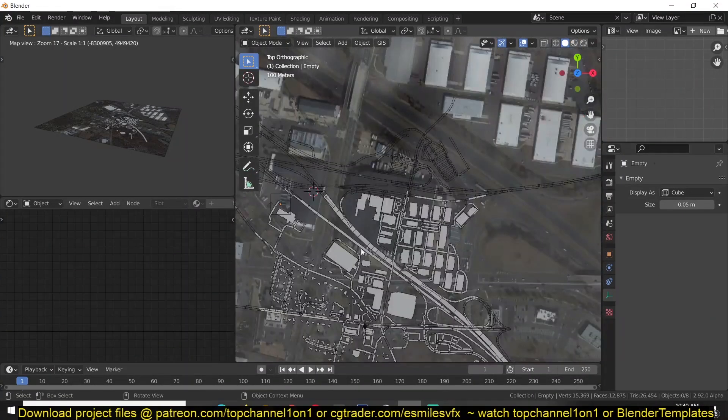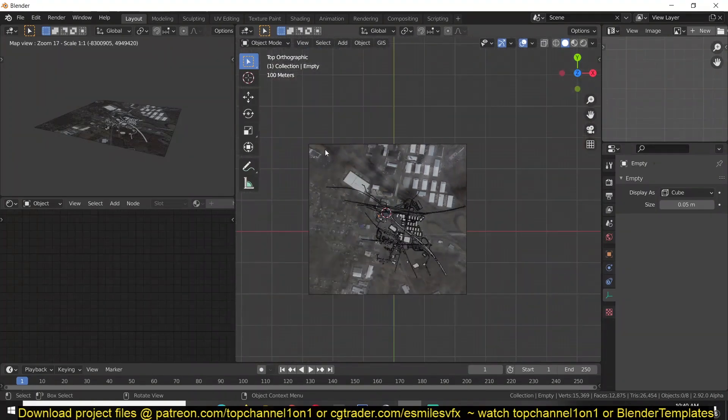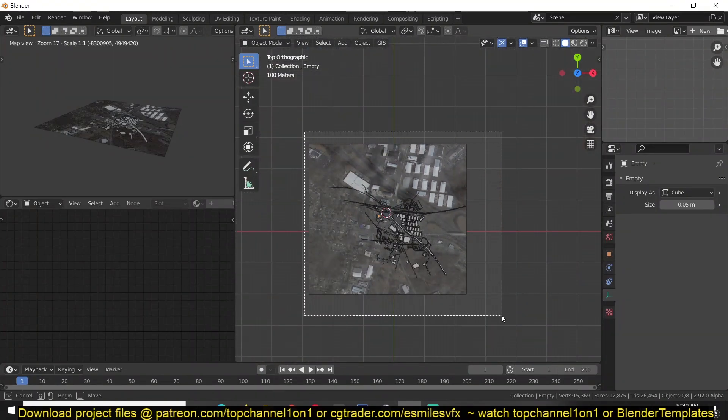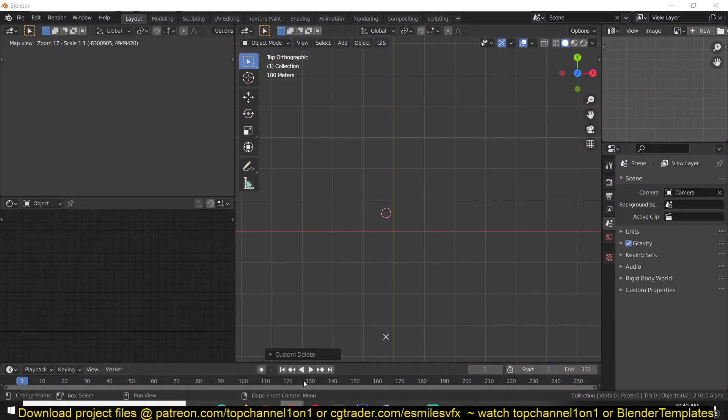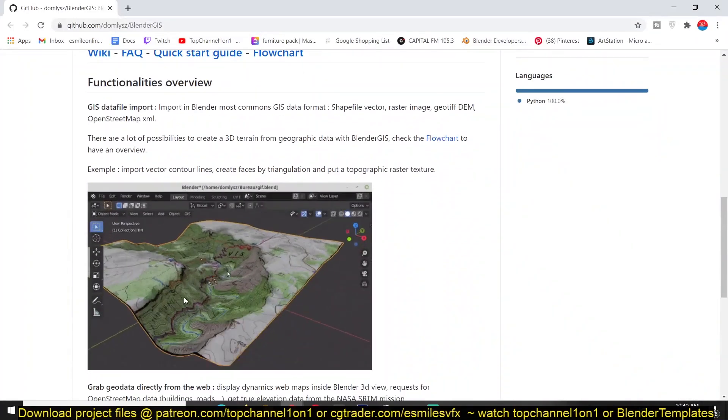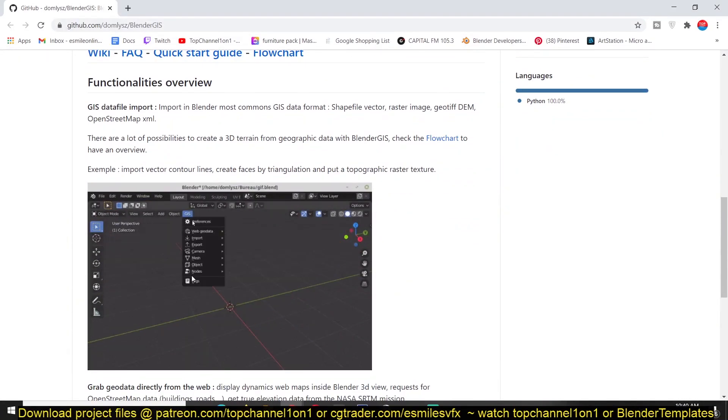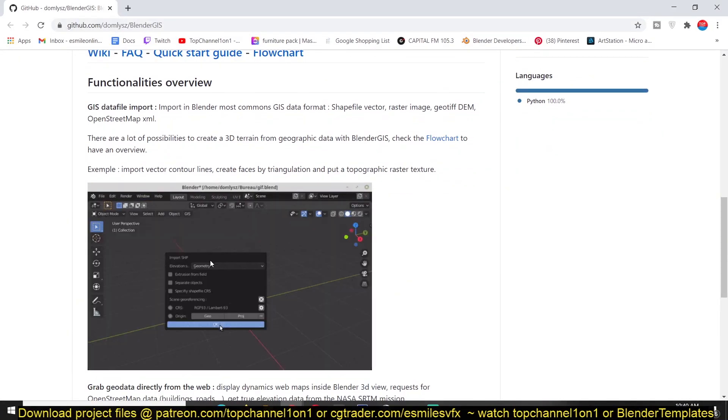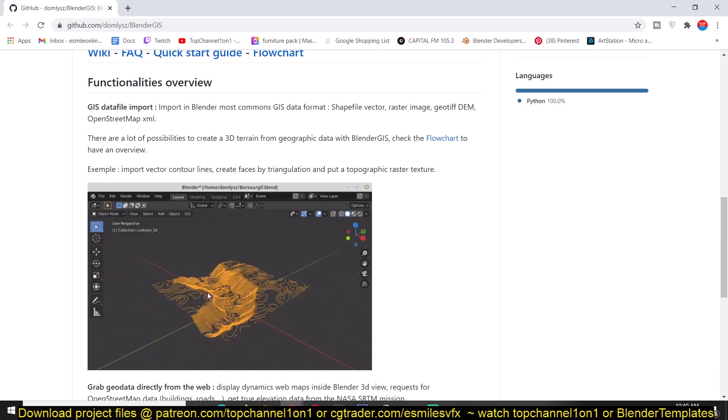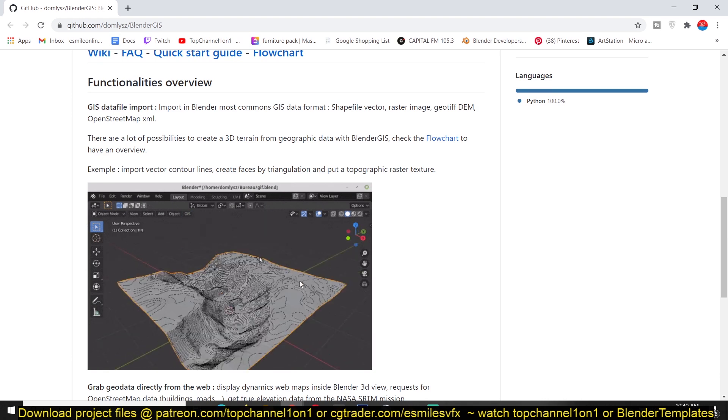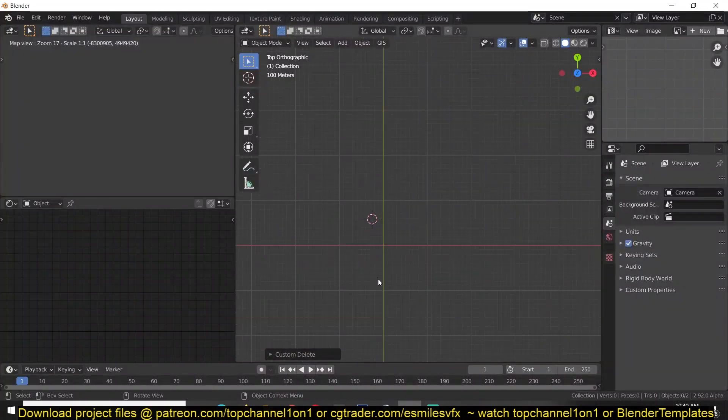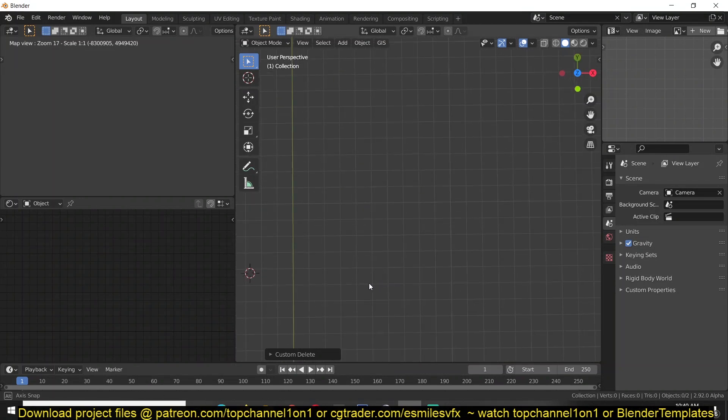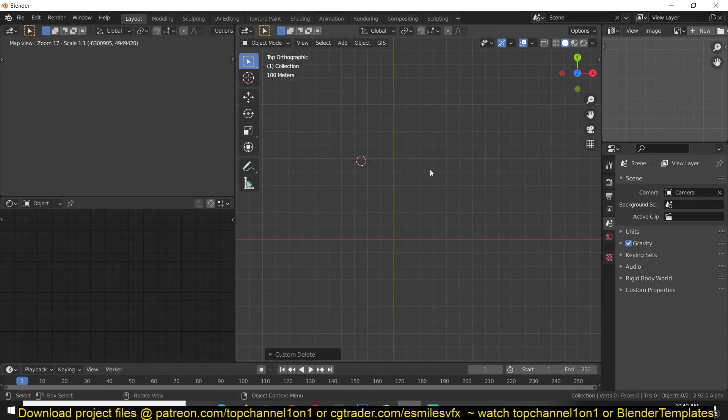Another feature that I find very useful in this add-on, let me first get rid of this, is this contour line feature. So you can import contour lines into your scene and turn them into a mesh. But if you don't have the contour lines, you can draw your own contour lines and design your own terrains.